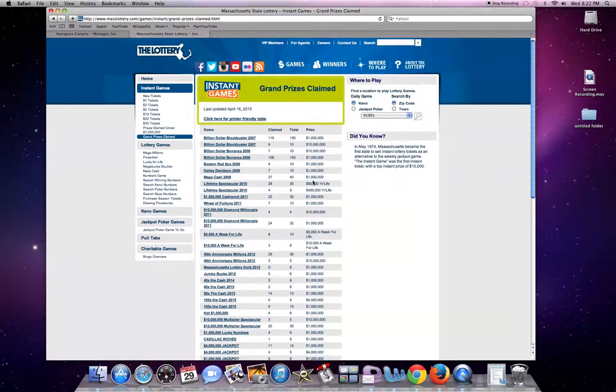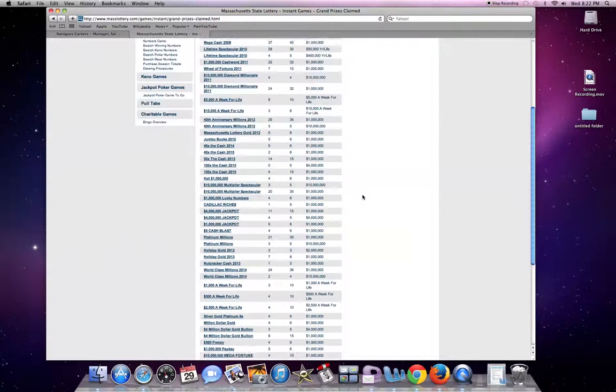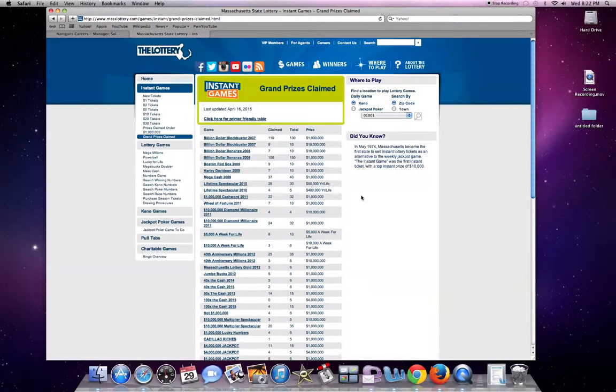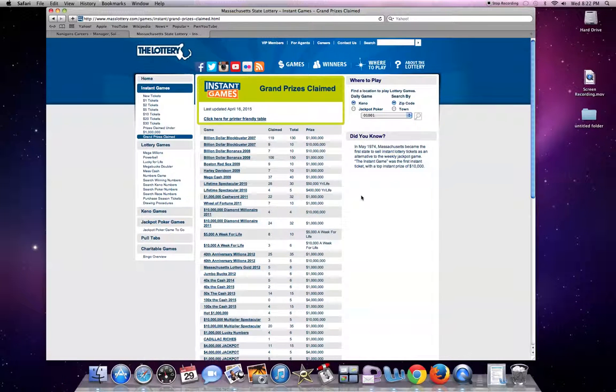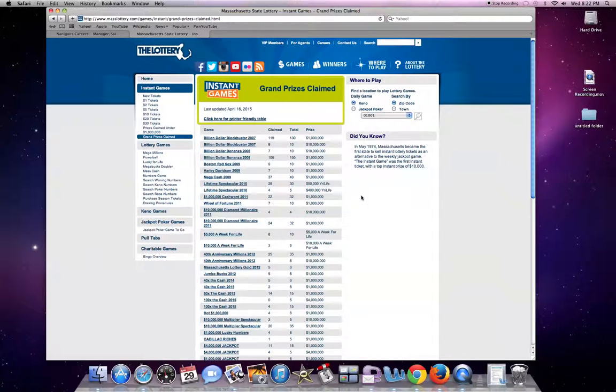So you may have known this already, but if you didn't, definitely check this out. If you don't live in Massachusetts, I'm going to assume that this is the case for all the states. So check your state's lottery.